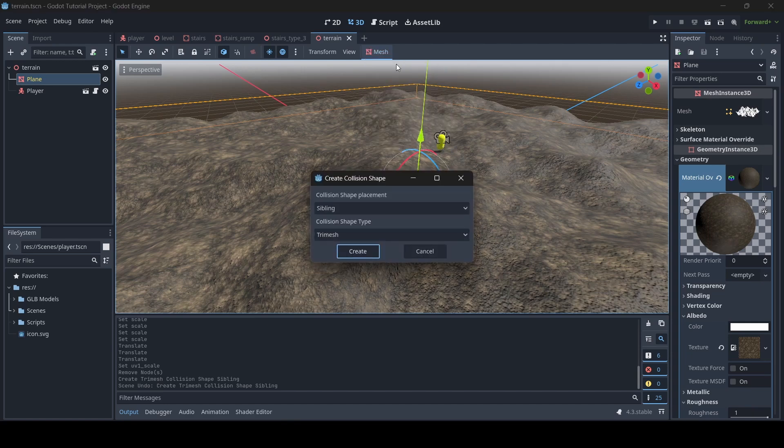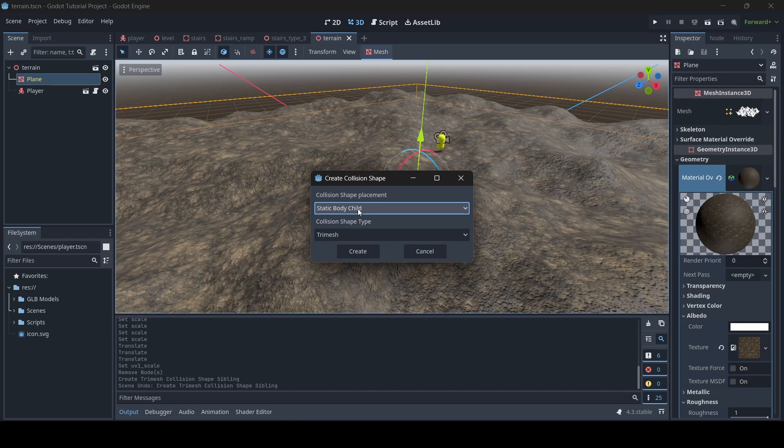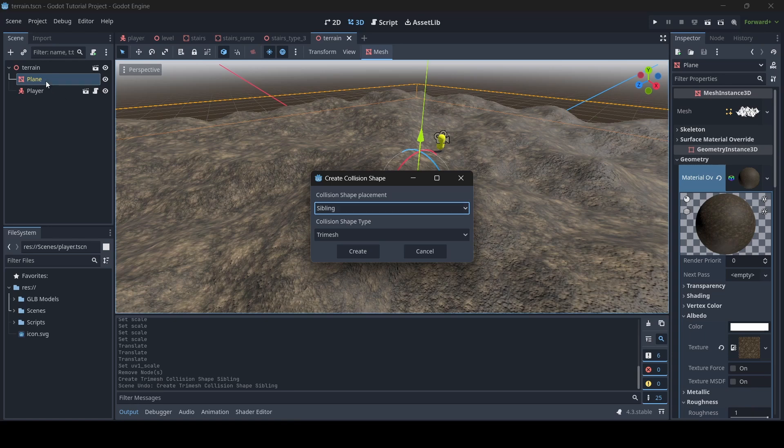So when we click on create collision shape, we'll have a few options here. We can either create a collision shape 3D as a sibling, or we could add a static body child, which basically adds a static body 3D with a collision shape 3D onto your mesh. But what I'm going to do for this tutorial, since I don't have a static body 3D already for my terrain, is go static body child.